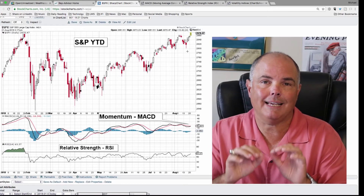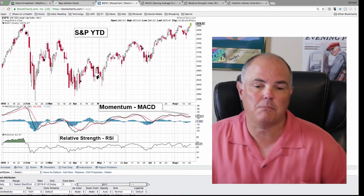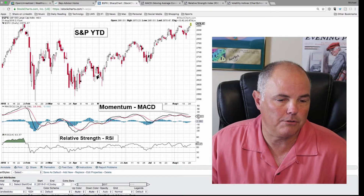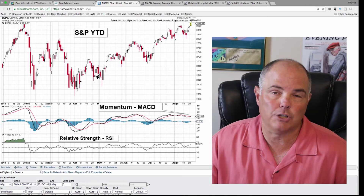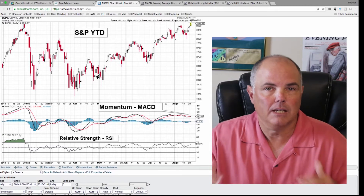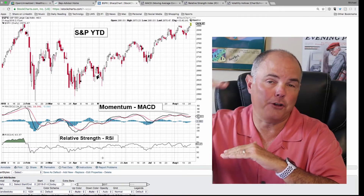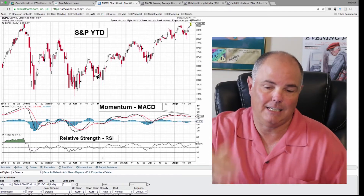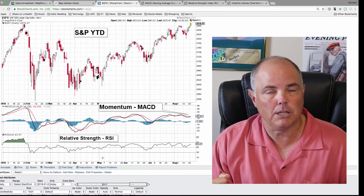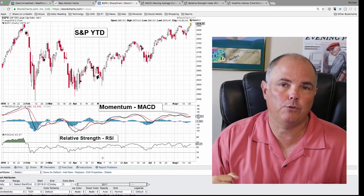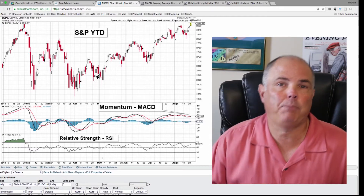Number two: RSI, relative strength — really the same thing, strength in the market. The number here that's important is 14 — it's a 14-day average of strength of the market. A couple other key numbers: zero to 100 is your range. Really, 30 to 70 are the key. 30 is your support — if you break below that, that means you are oversold. If you go above 70, you're overbought.